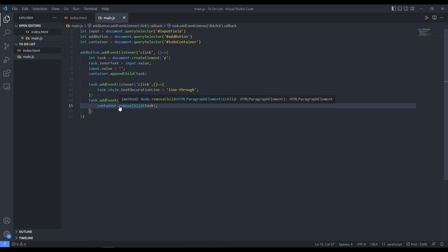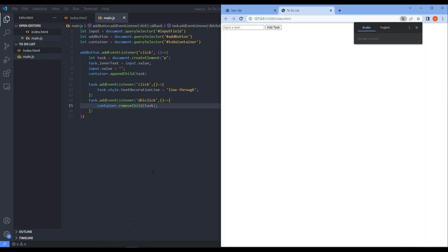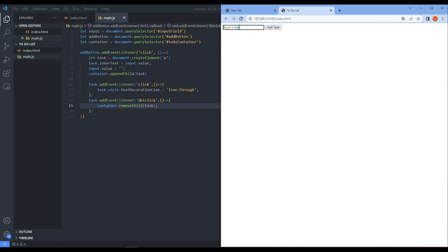We save and go back to test it. We add a task, click it to put a line through, and double-click to remove it — it's gone. That's the full functionality of the to-do list.